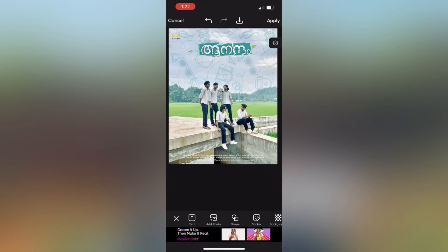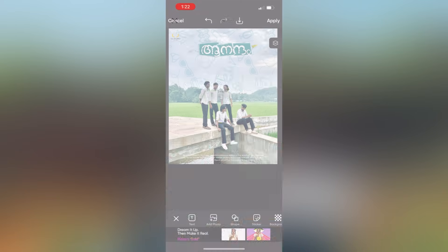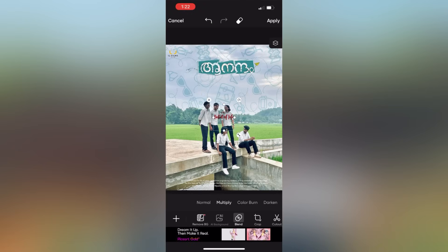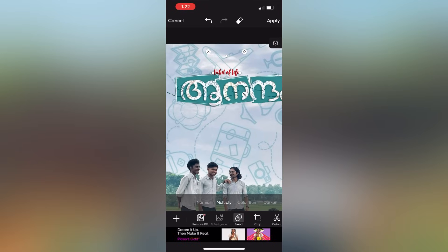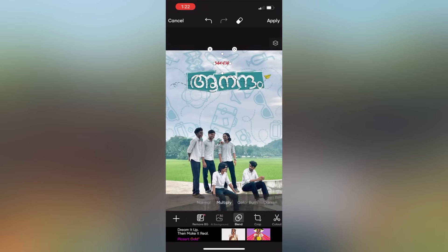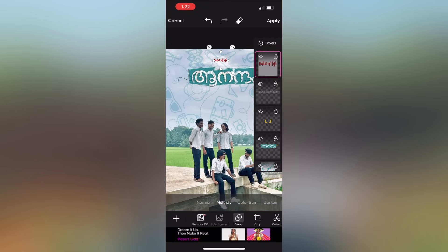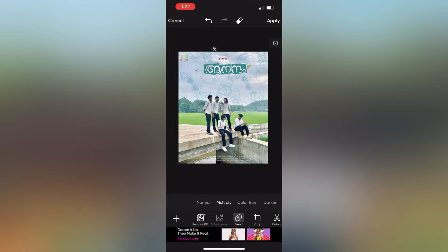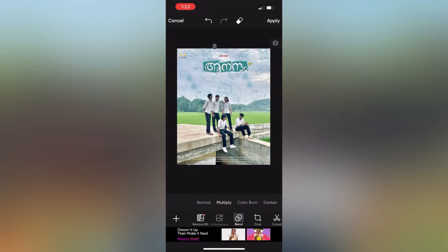We are going to add the image and the title. We will select the third option and select the correct title and the screen. We will set the title, the text, and the name of the movie director and producer.